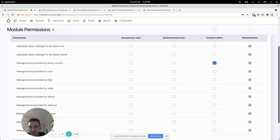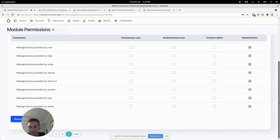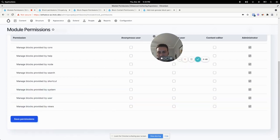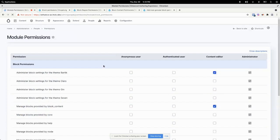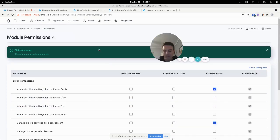And then as far as what blocks they should edit, it's coming from the block content system. All of these others, blocks created by search, blocks created by system, user, usually editors don't need to worry about those.